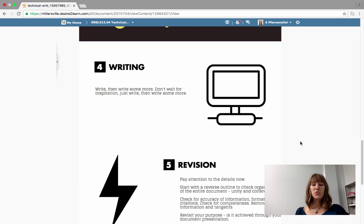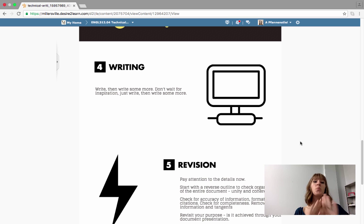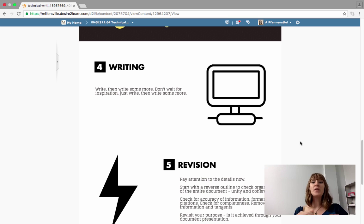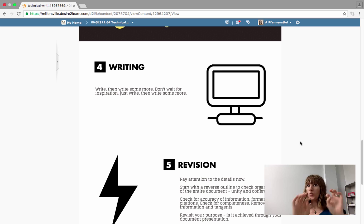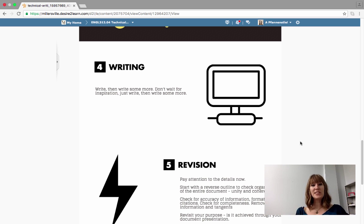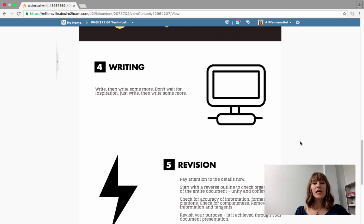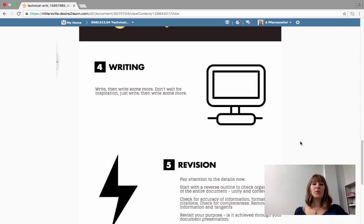Step number four is to write. So you read about that this week and my big key here is just write. Don't wait for inspiration, just get words on the page. Like literally write words on the page. Write, write words on the page. You need to fill out as much as you possibly can. When you move to a business setting, you're not going to have ideal times for writing. You're just going to have deadlines. So you're going to need to learn how to structure your own writing process to just get it done.